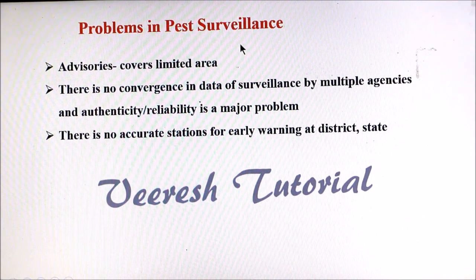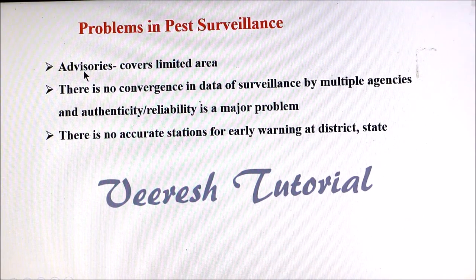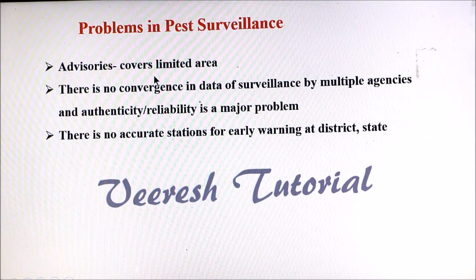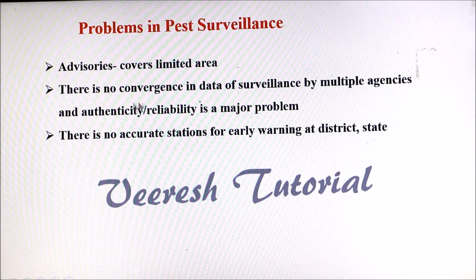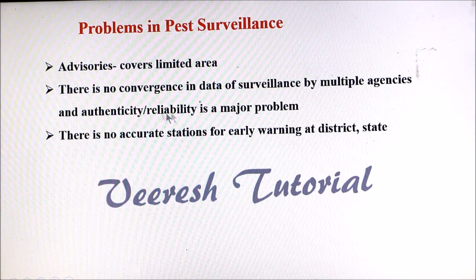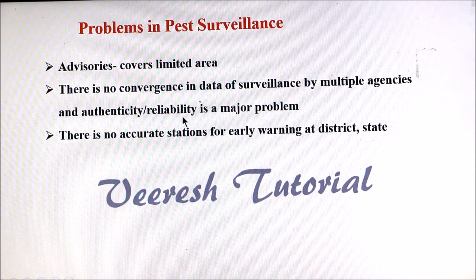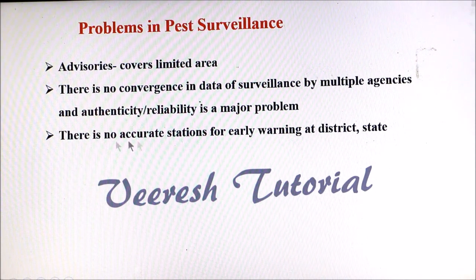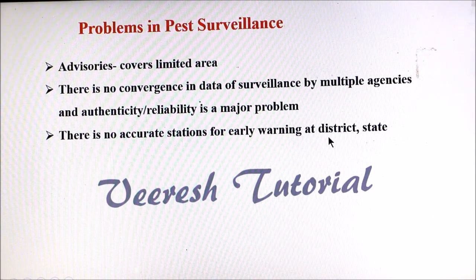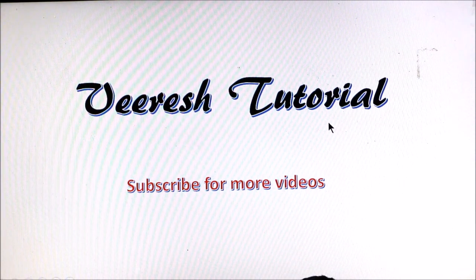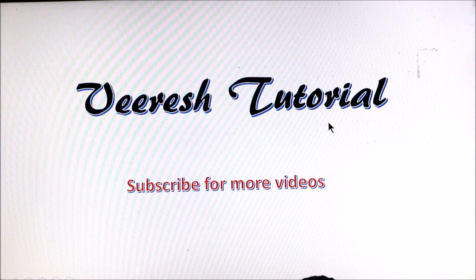There are problems associated with pest surveillance: the advisory given by experts covers only a limited area and reaches fewer farmers. There is no convergence in surveillance data from multiple agencies, and the authenticity or reliability of the data is a major problem. Additionally, there is no accurate system for early warning of pest status at each district and state level. If you have specific doubts on this chapter, please mention them in the comments. Thank you.